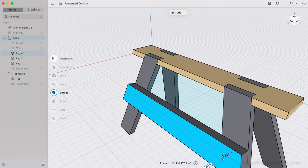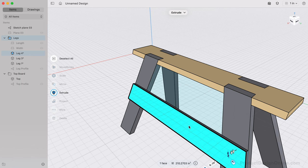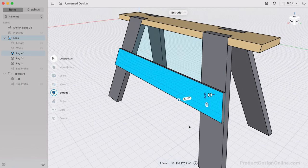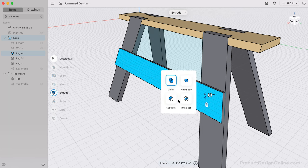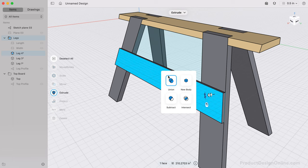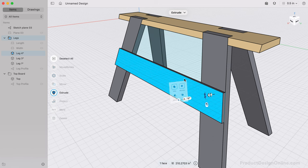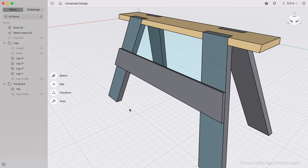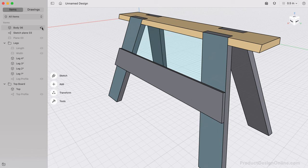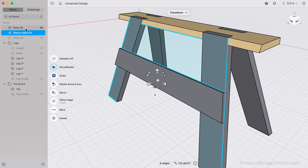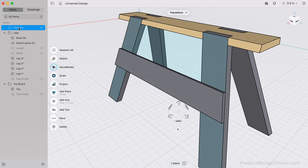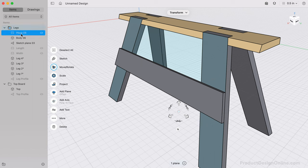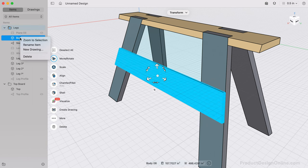We can now extrude these three profiles to 3 quarters of an inch. Before selecting Done, take note of the badge next to the dimension arrow. Select it, and you'll see that our Extrude defaulted to the Union option, which means that this would join the two legs and become a single 3D body. We don't want that, so we'll switch this to New Body. You'll now see that we have a new body in the Items Manager. We can rename the body and Sketch and create a new folder for it, or we can include this in the Legs folder.